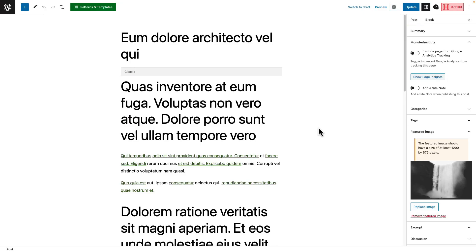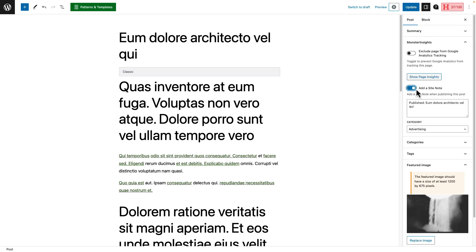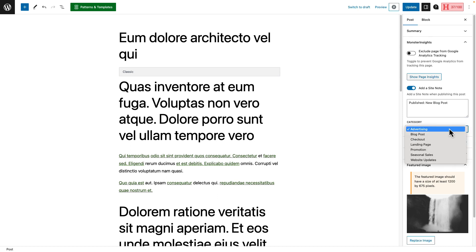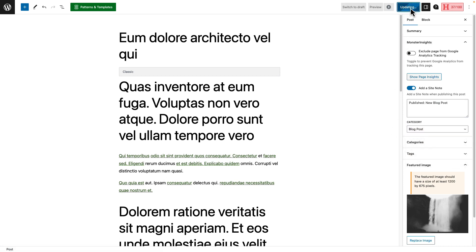Now let's look at the third way of adding Google Analytics annotations with site notes. One of the best things about site notes is that it can automatically add a new annotation when you publish a new post, page, or product — so you don't have to remember to manually add one to see how that content is affecting your traffic later. Once you're in the WordPress editor, look at the side menu. Under Post on the right, you'll see the Site Notes section. Find the option for Add a Site Note and toggle it on — it automatically includes the new post title as the annotation. If you don't want a site note for that content, just leave it toggled off. You can also edit the annotation name, change which category it's assigned to, and always make further edits in the Site Notes section of Monster Insights.